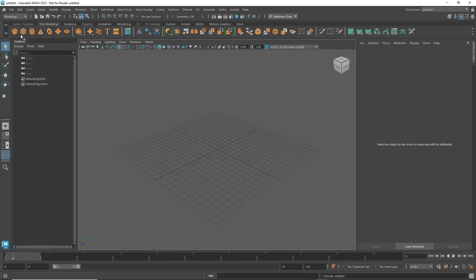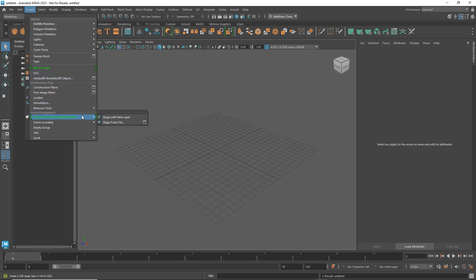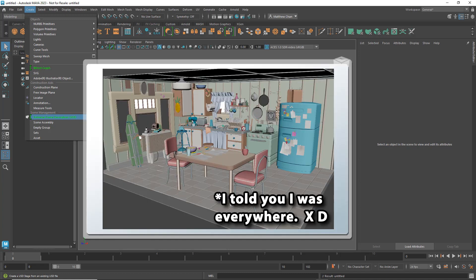I'm going to go to Create Universal Scene Description. In here, you'll find two options. Stage from File is great if you already have a complex USD scene ready to go, like Pixar's Test Kitchen for example.